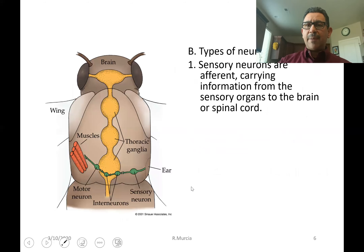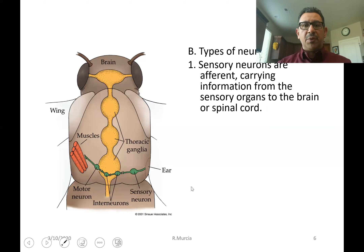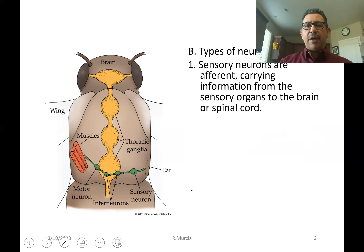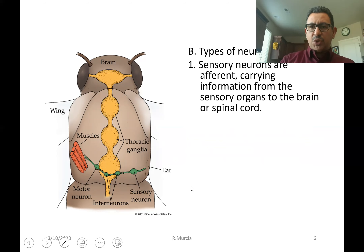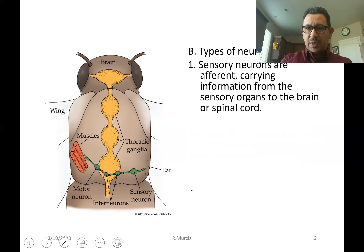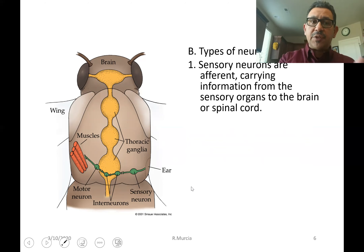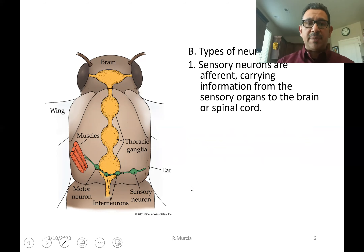There are different types of neurons. Sensory neurons are those associated with sensory organs. They are afferent, carrying information towards the central nervous system of an animal, if such a central nervous system exists.